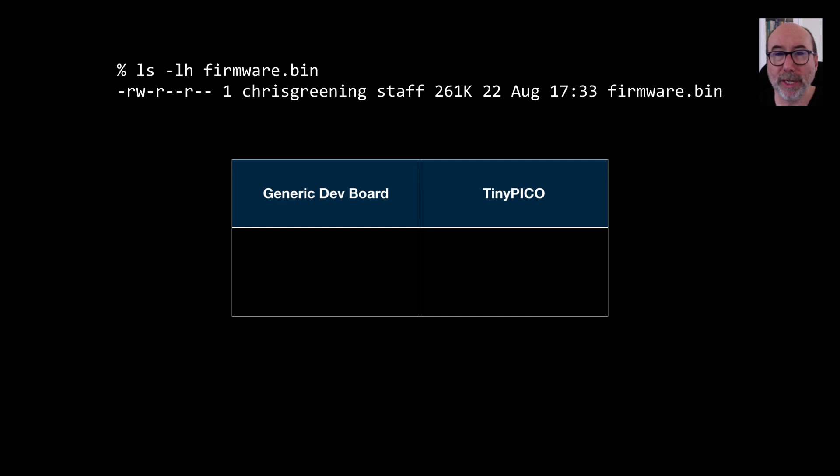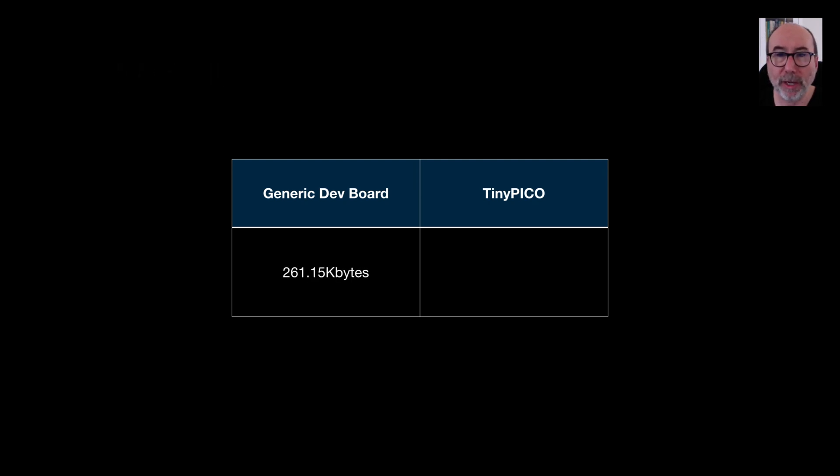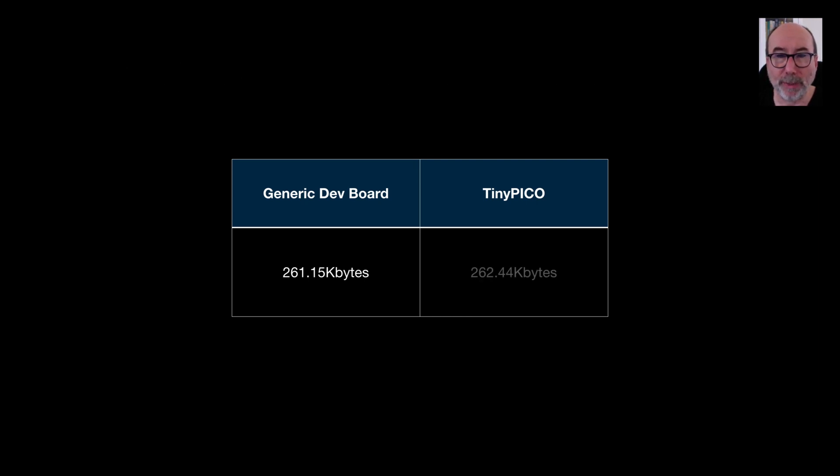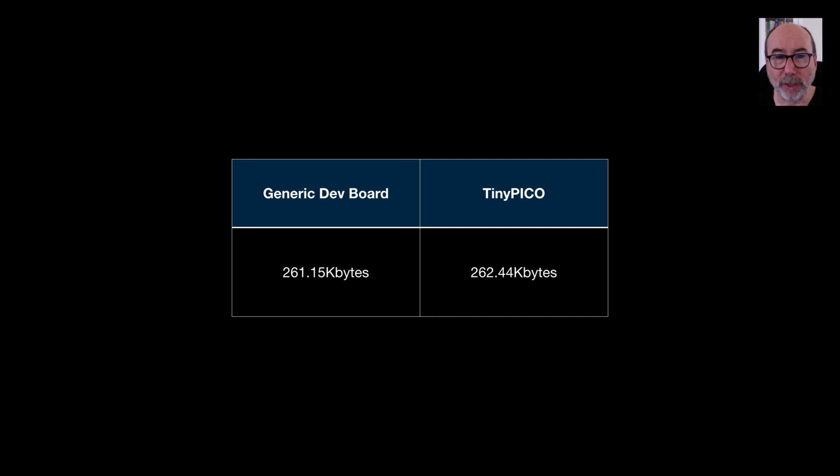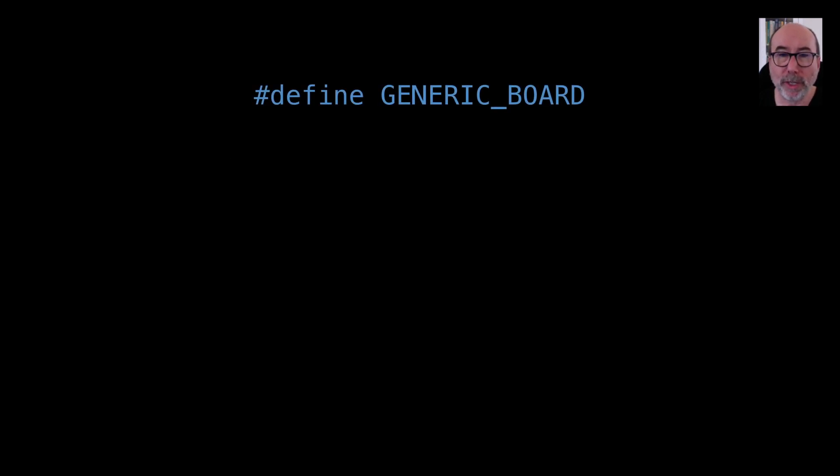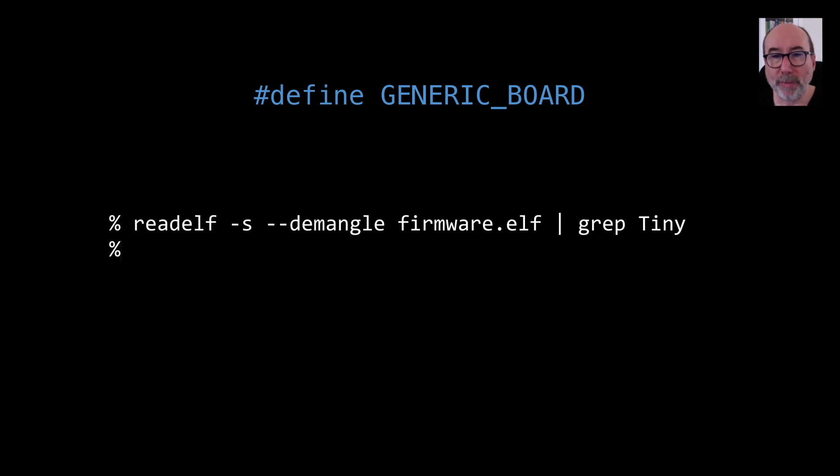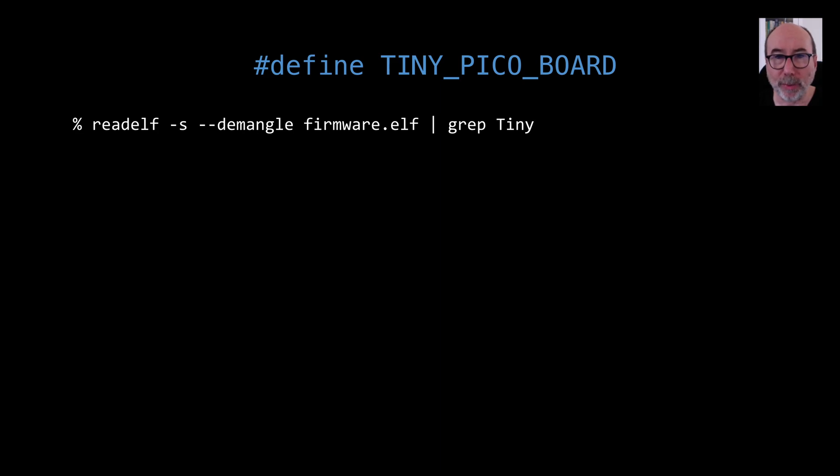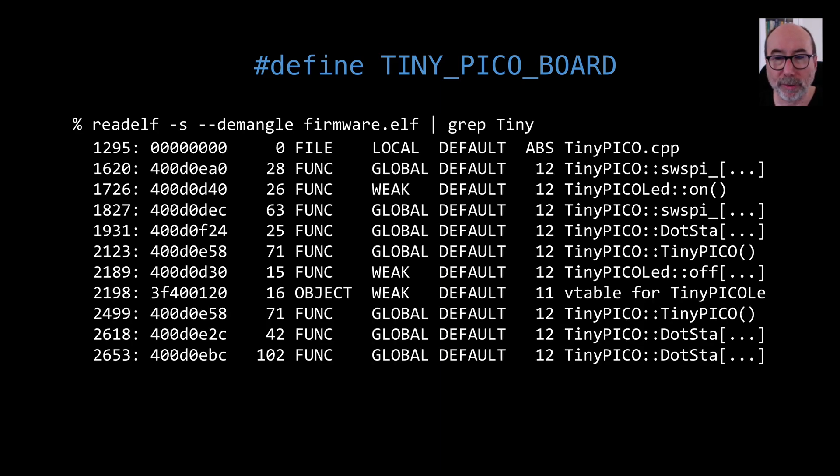We can easily demonstrate this by comparing the code sizes for the two different implementations. If we use the generic dev board version, then we get a size of 261.15KB for our firmware. If we switch the TinyPico version on, then we get a size of 262.44KB. So you can see that if the TinyPico is not being used, then it doesn't get included in the firmware. We can double check this by dumping out the symbols from the firmware. If we dump the symbols without creating the TinyPico version, then we don't find any references to our TinyPico LED class. If we compile it with the TinyPico enabled, then we do find references.